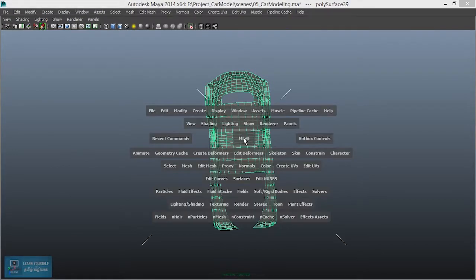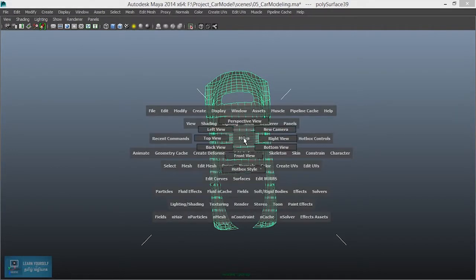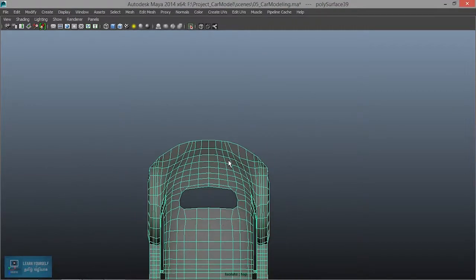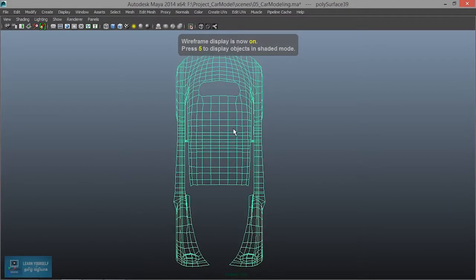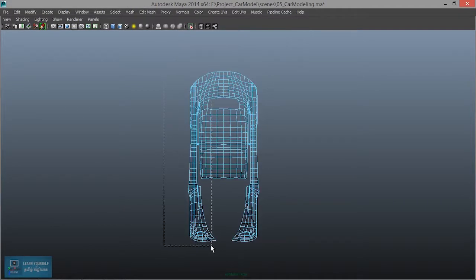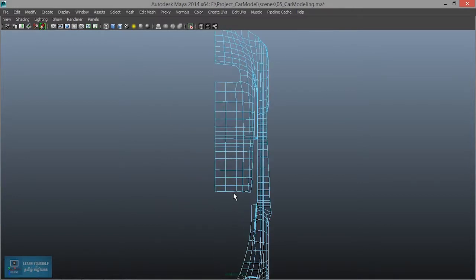If you want to select, then you will select Top View. You will click the View. If you want to select Top View, select 4, and then you will select Face, select Delete.